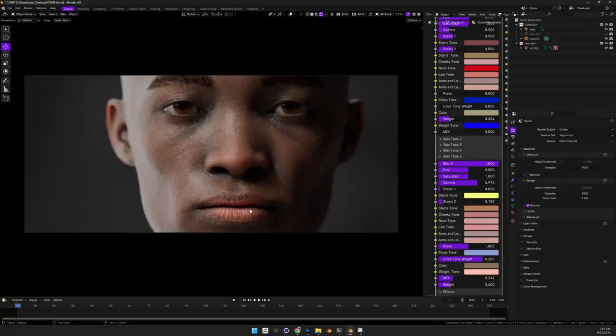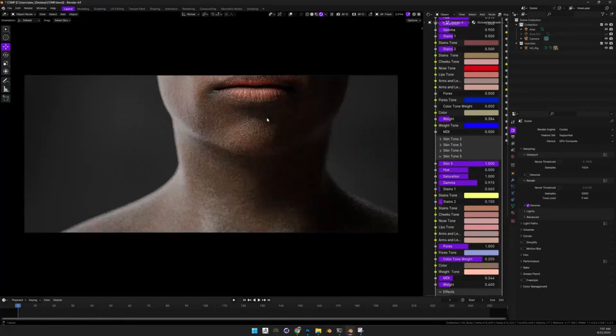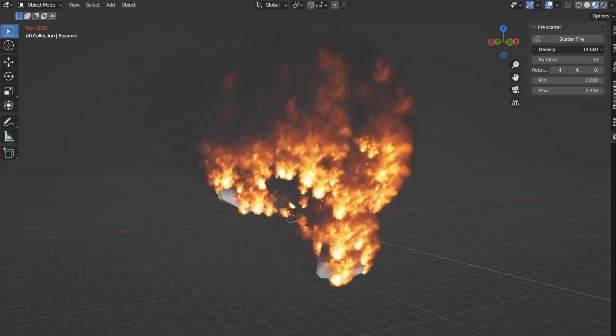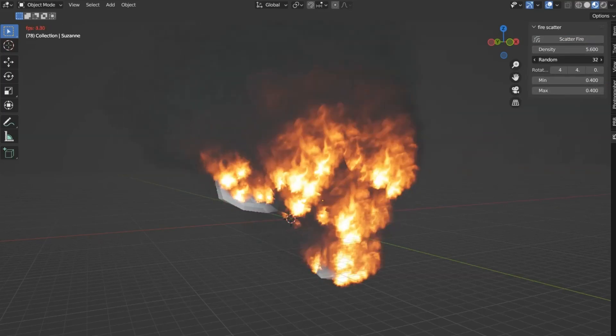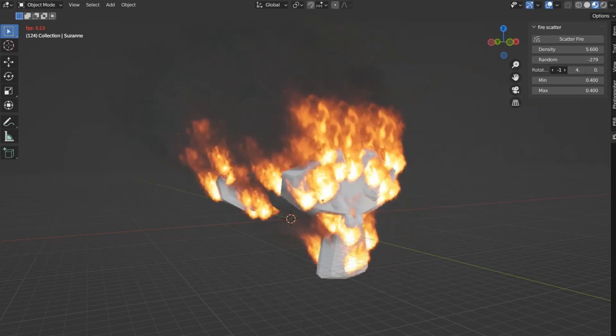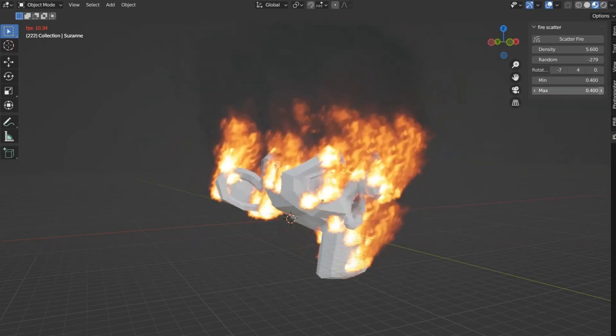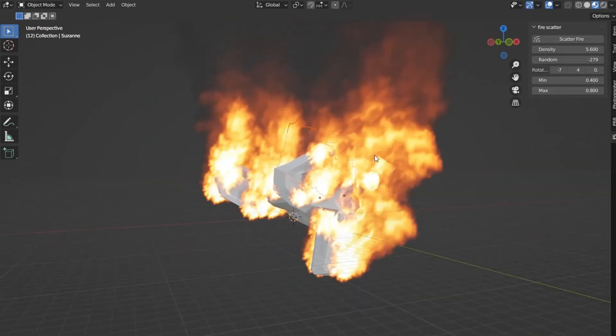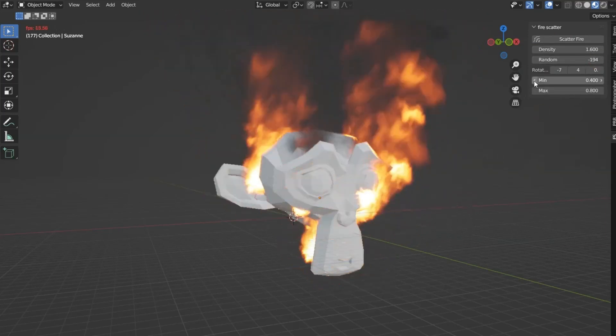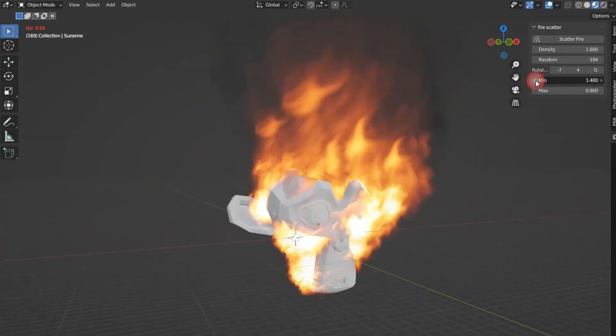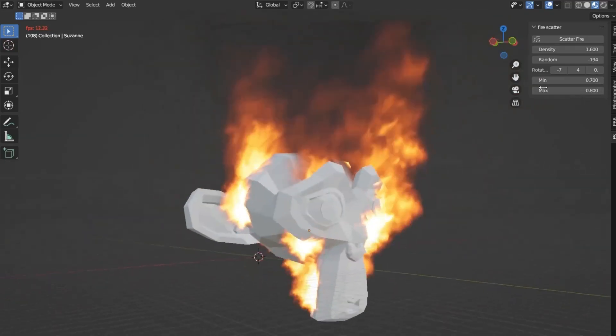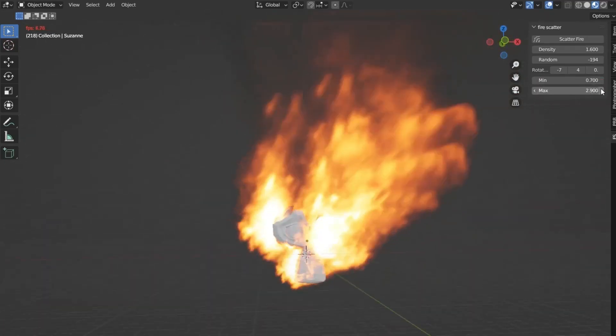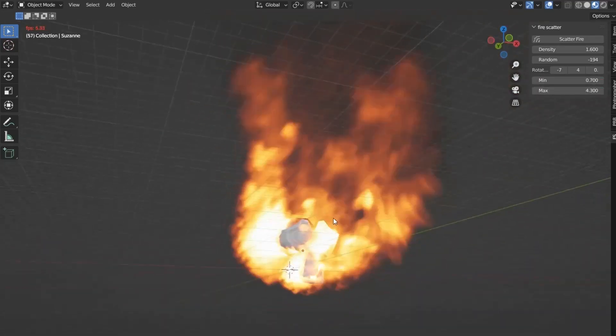If you're into 3D modeling and animation, you're going to love this. I've got a fantastic free Blender add-on called Fire Scatter that lets you add stunning fire effects to your projects. This free add-on is designed to work with Blender 3.0 and above, making it accessible for many of you who are already diving deep into Blender's capabilities. Not only does it provide you options to scatter fire on any surface, but it also helps you create dynamic and exciting visual effects with ease.